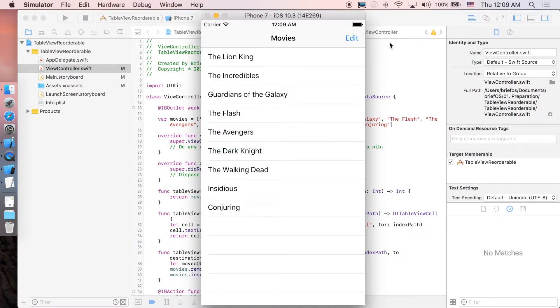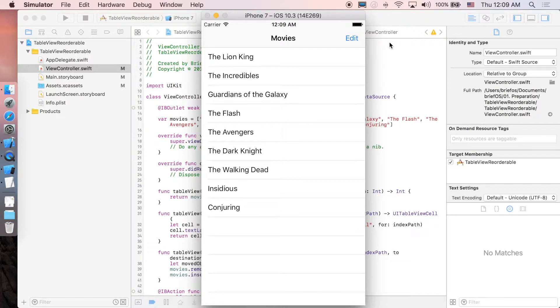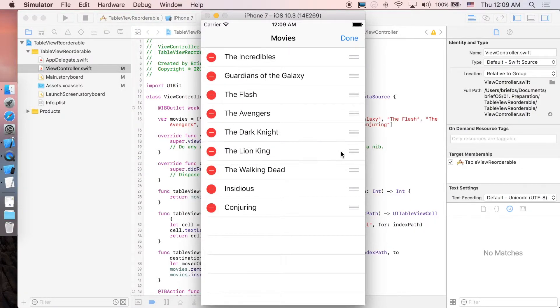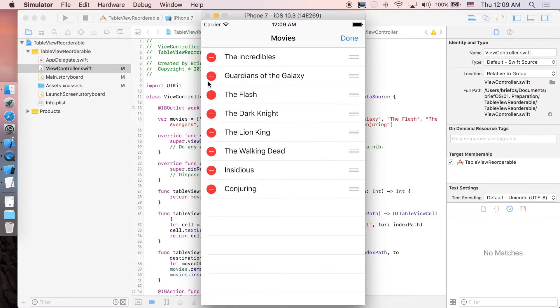How's it going guys, it's B4S here and welcome to the channel. In this video we'll be showing you how to implement a table view which is editable, which means you can delete and reorder it at the same time. So you can just click edit and you can reorder yourself and you can delete some of them. Here we go.